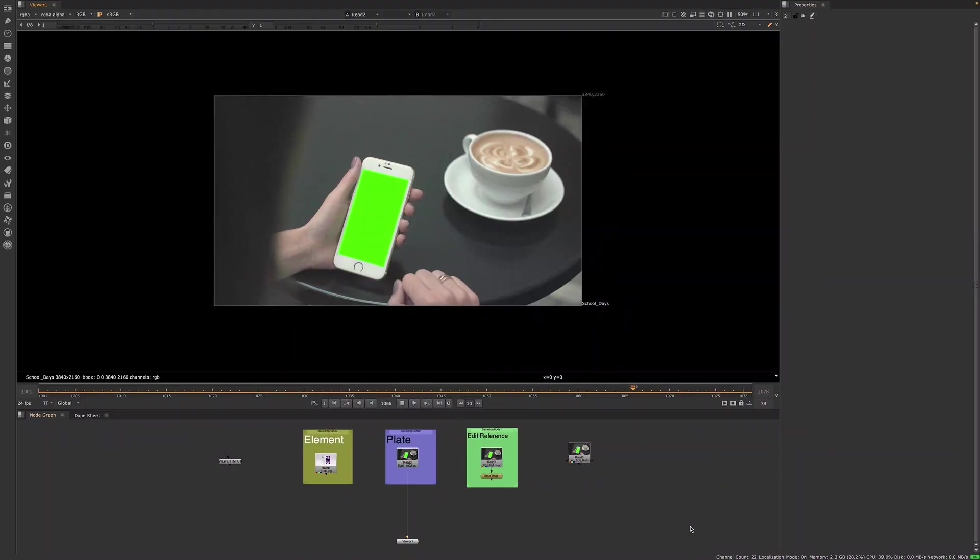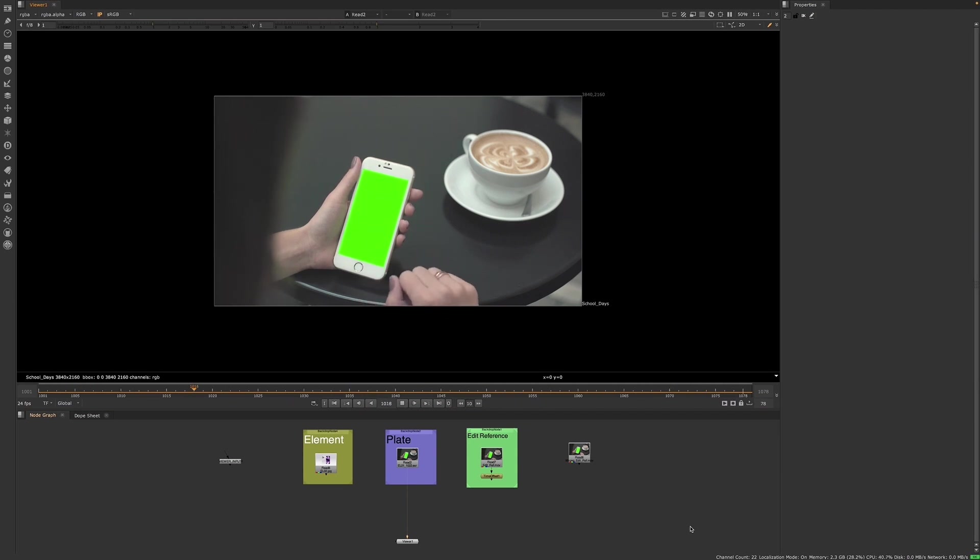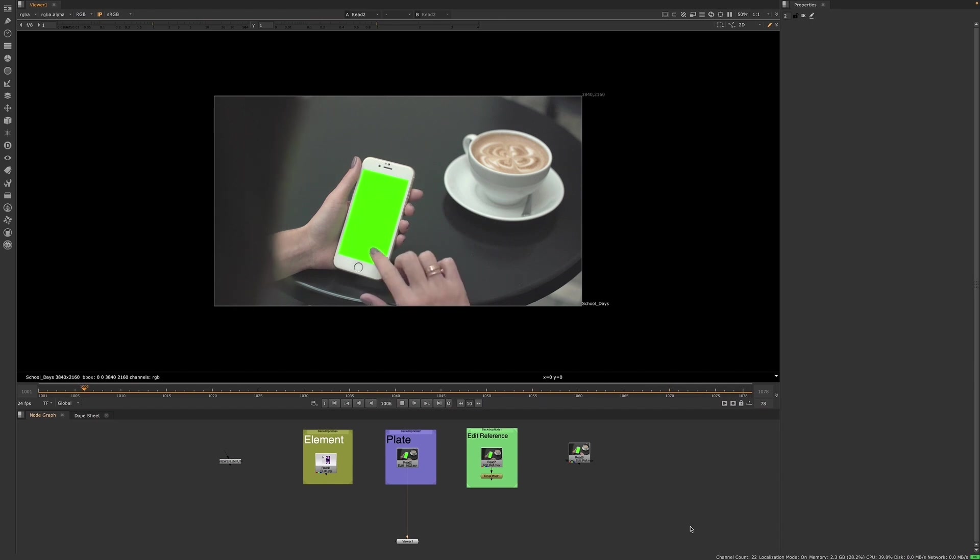Now that I have watched my footage and I have a workflow in mind as to how I will complete my task in Nuke, I'm ready to open my shot in Nuke. There are a few steps that we will want to take in Nuke before we start working on our comp task. We want to spend some time making sure that our shot is set up correctly.